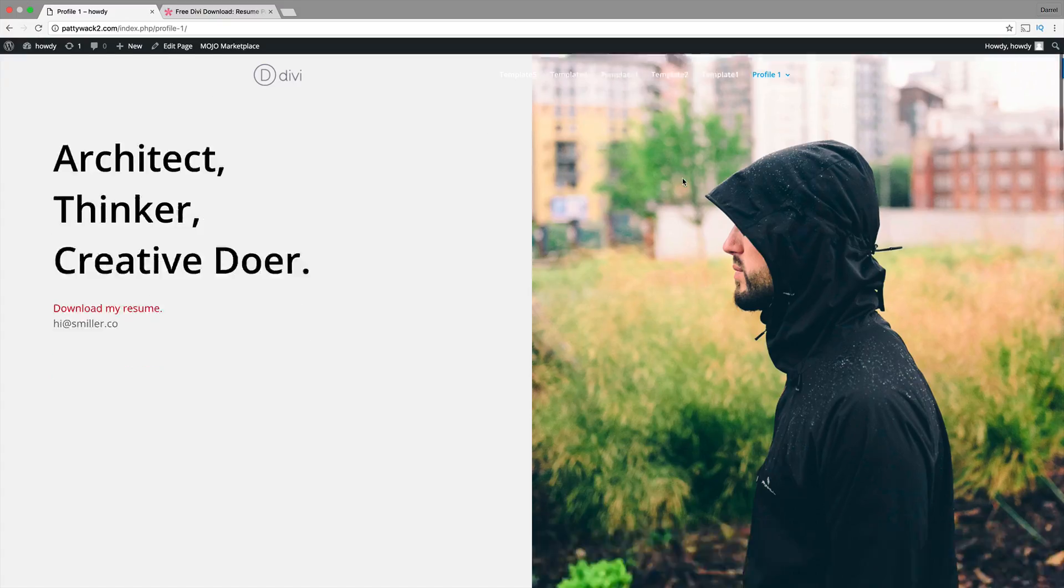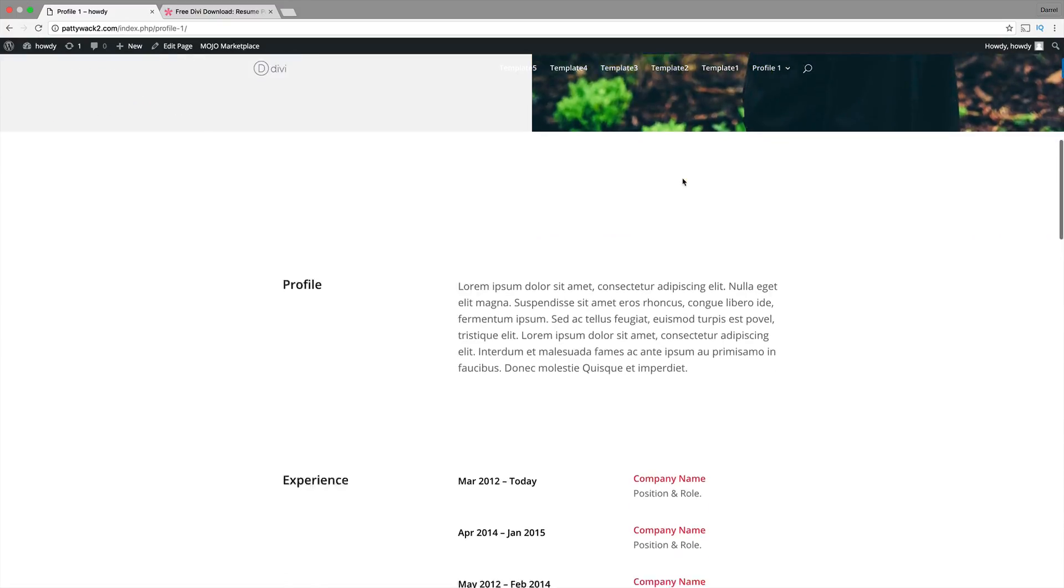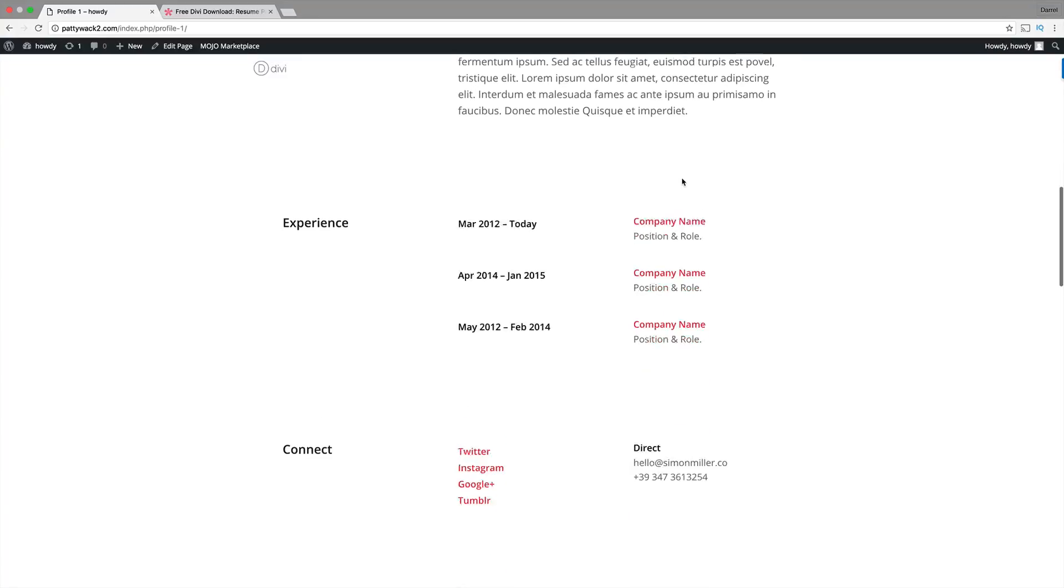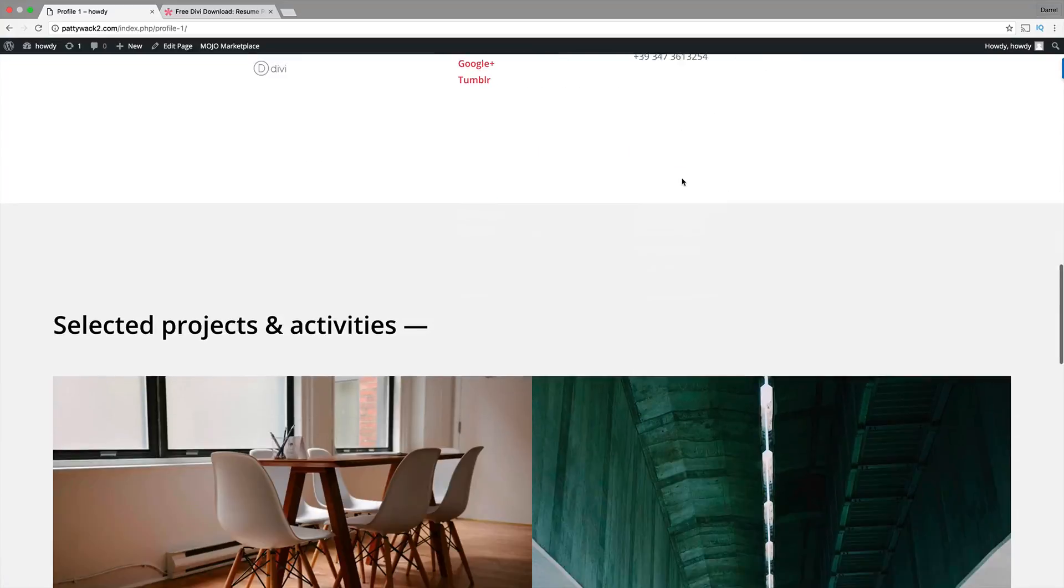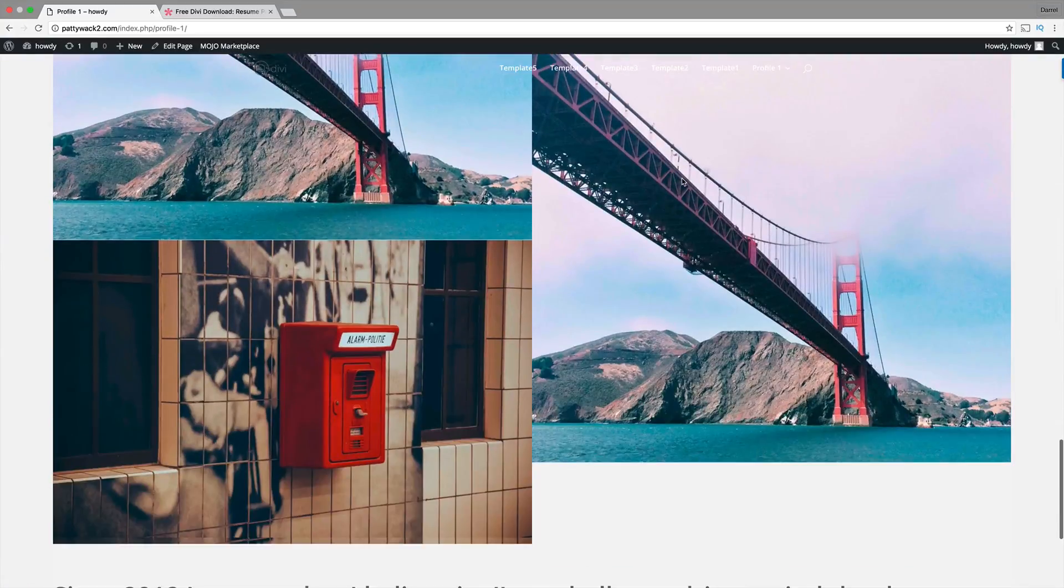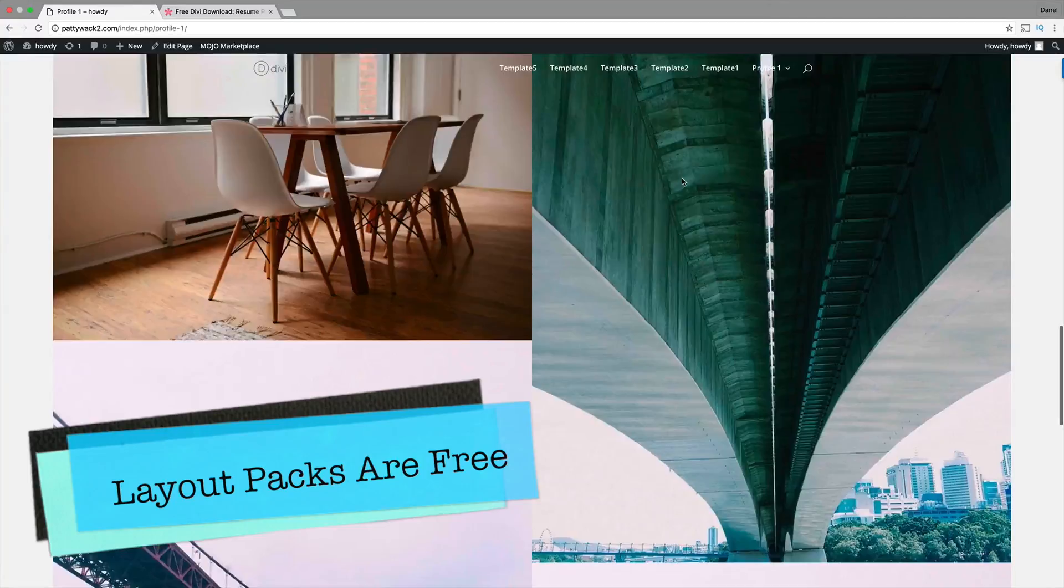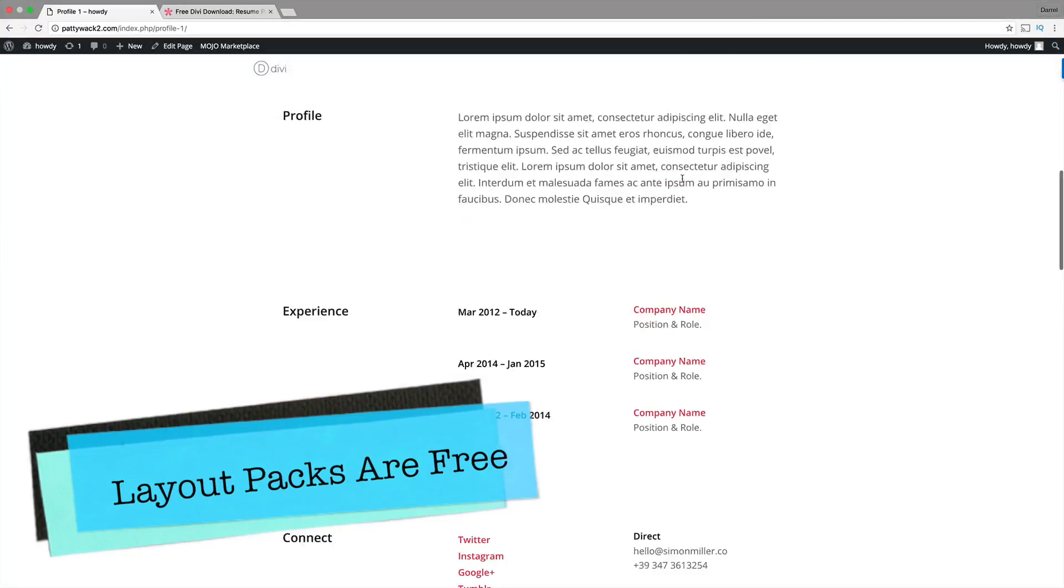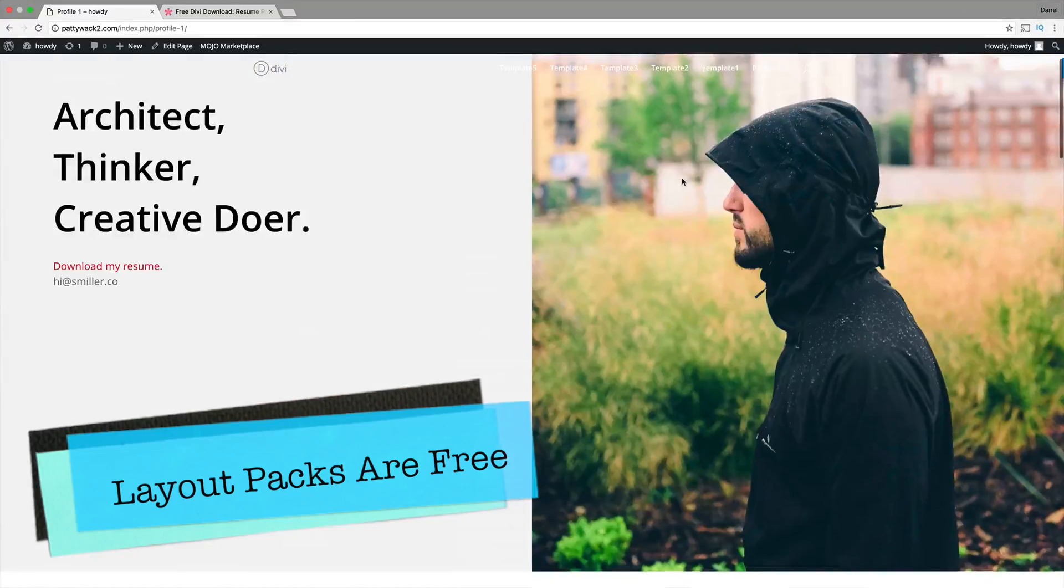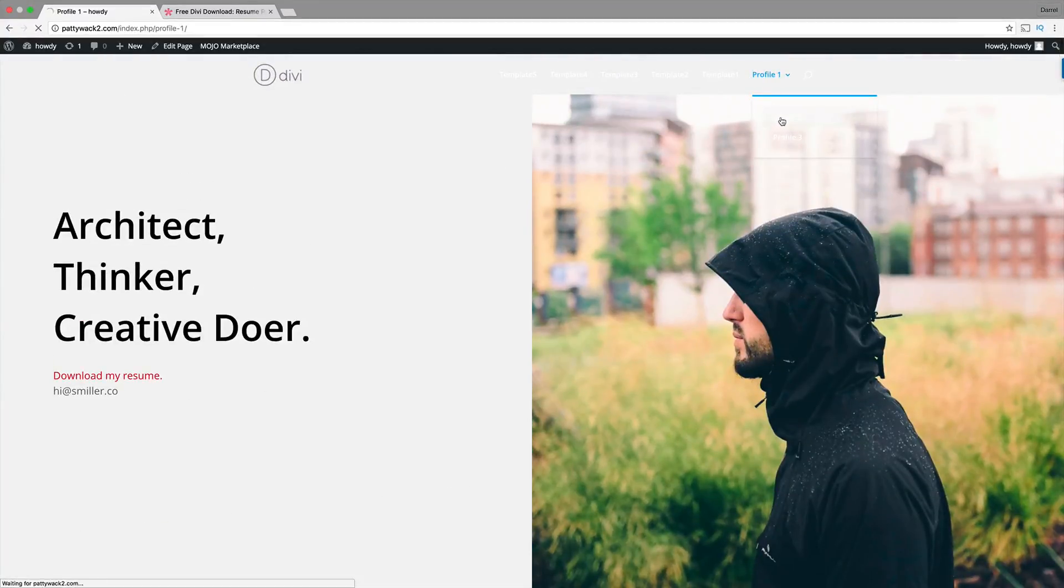What they've done is they've created these layout packs and these are basically good for resumes or if you're a personal trainer, if you're a photographer. They've actually designed these layout packs for you and all you have to do is just download them and then just plug them into your website and it's done.